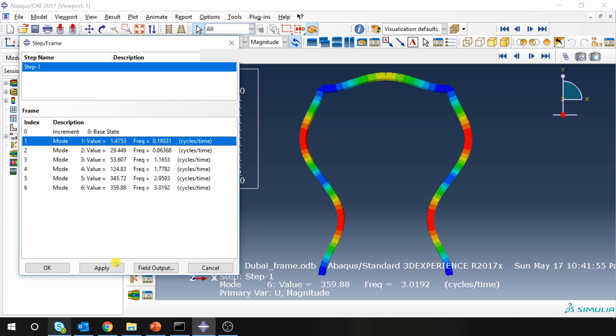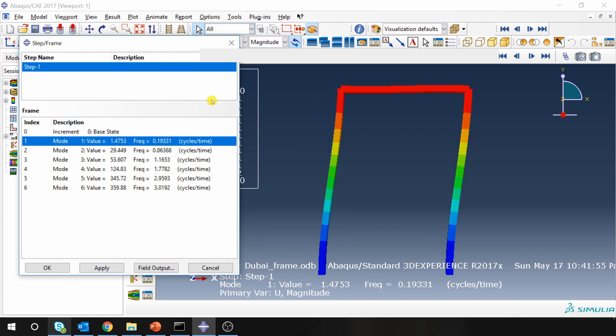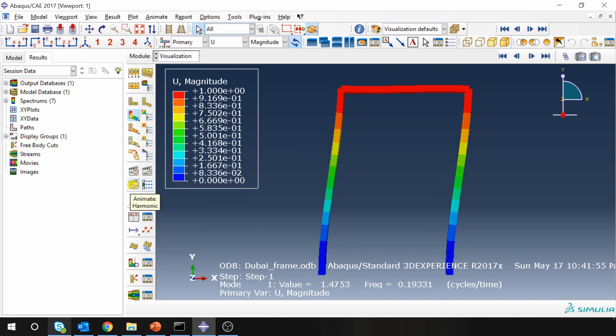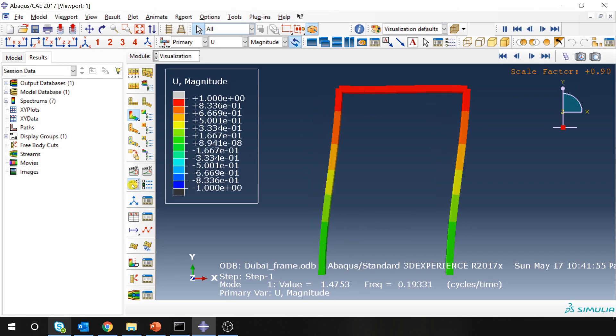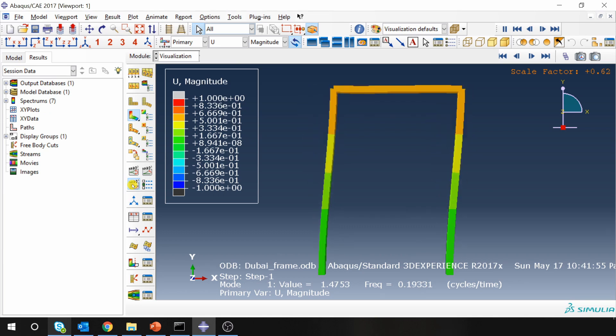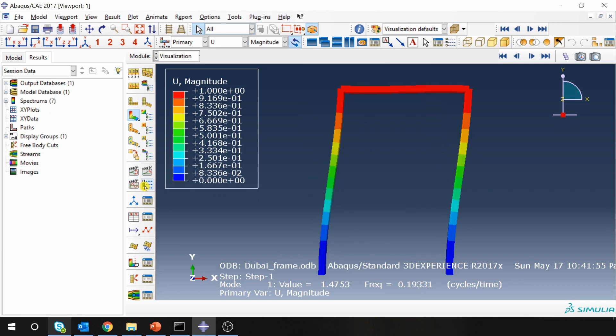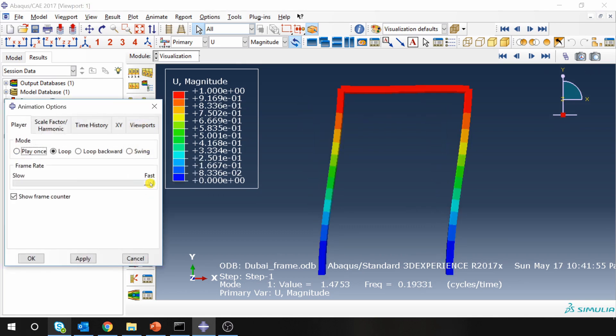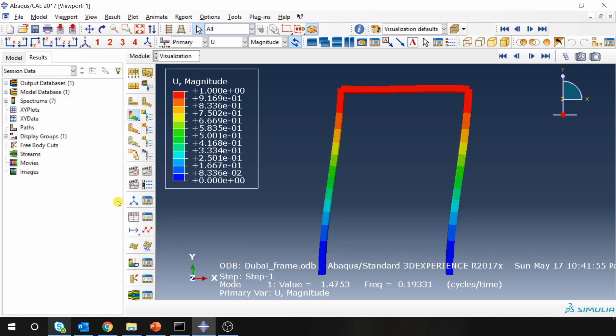Also you can animate this. So let's say mode first, and then using this animate harmonic button you can animate this so you know how exactly the structure is vibrating in that particular mode. You can adjust the speed over here. Maybe let's bring it down a little bit.